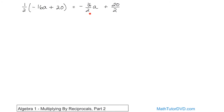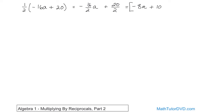The first fraction is 16 divided by 2, which can be written as negative 8a. The negative just comes along for the ride. 20 divided by 2 is just going to be 10. So the final answer is negative 8a plus 10. Not that difficult, but we have to keep track of different things along the way, so we have to be careful.